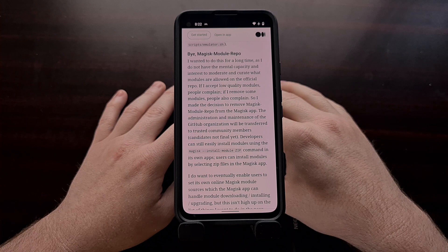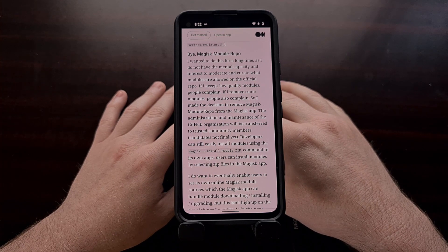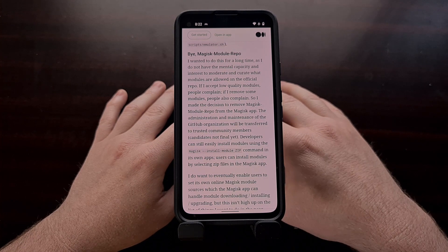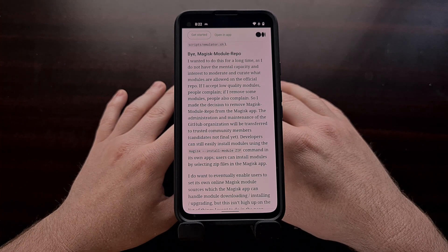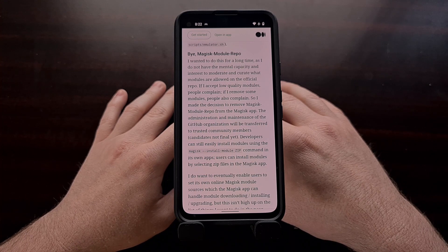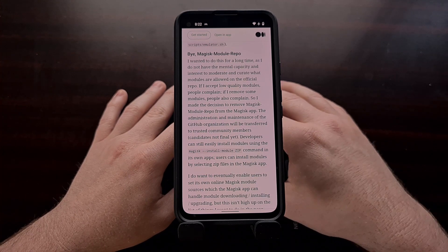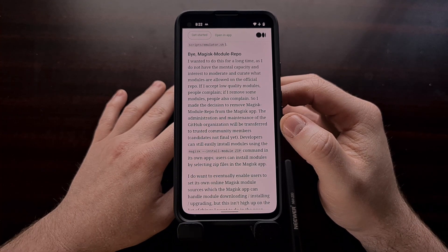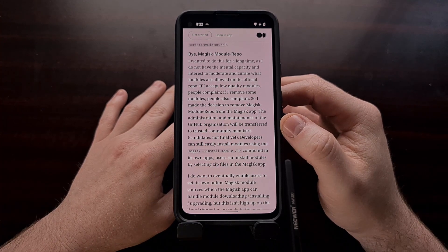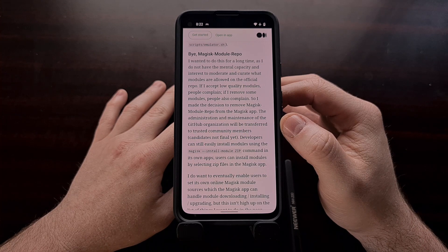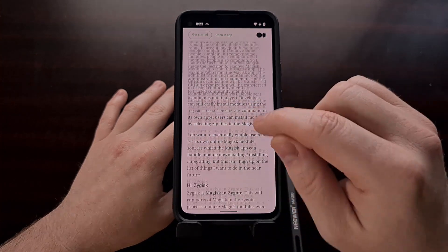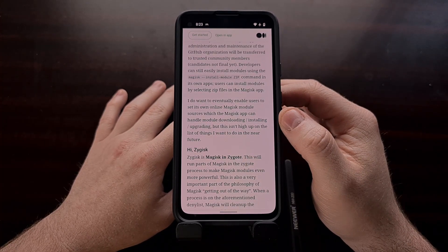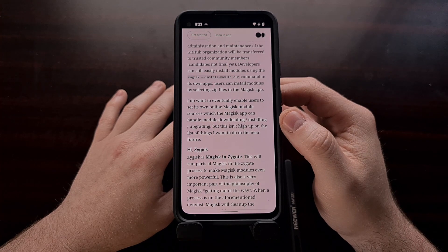Another big change in this release of Magisk is the removal of the Magisk module repository. This used to be built into the application itself, but it's something the developer has been wanting to do away with for a while and it's finally happening with this release. We will still be able to install modules ourselves — we're just going to need to download these Magisk modules from a source and then install them manually.